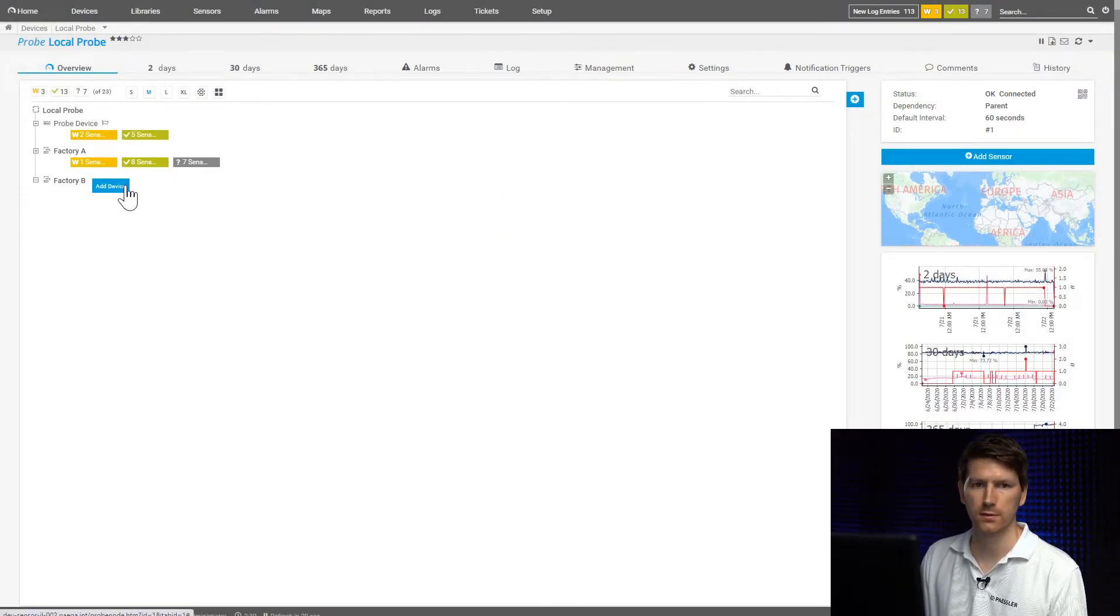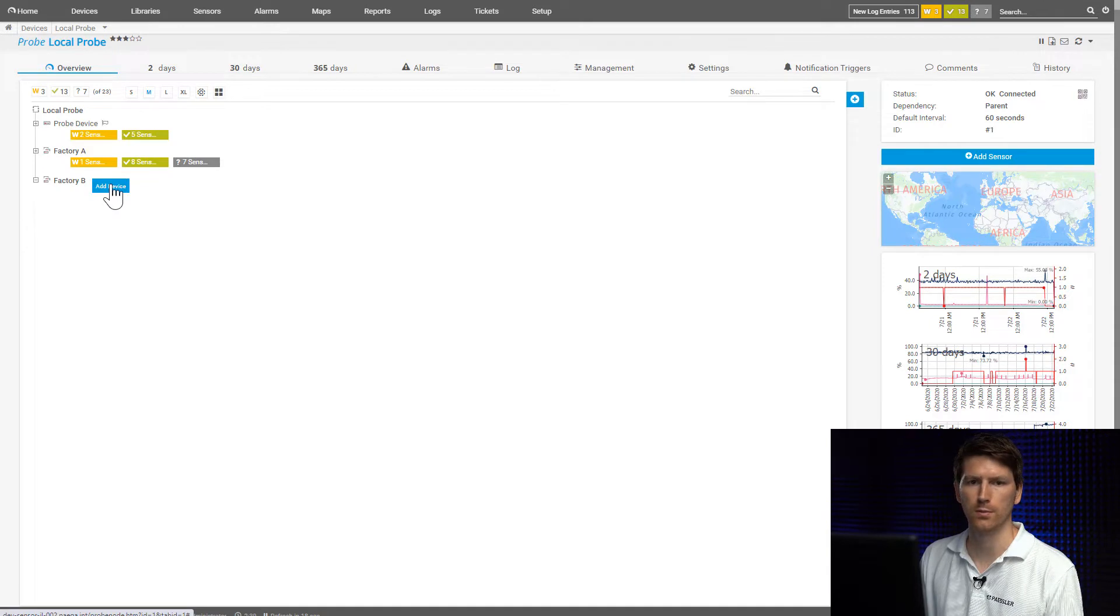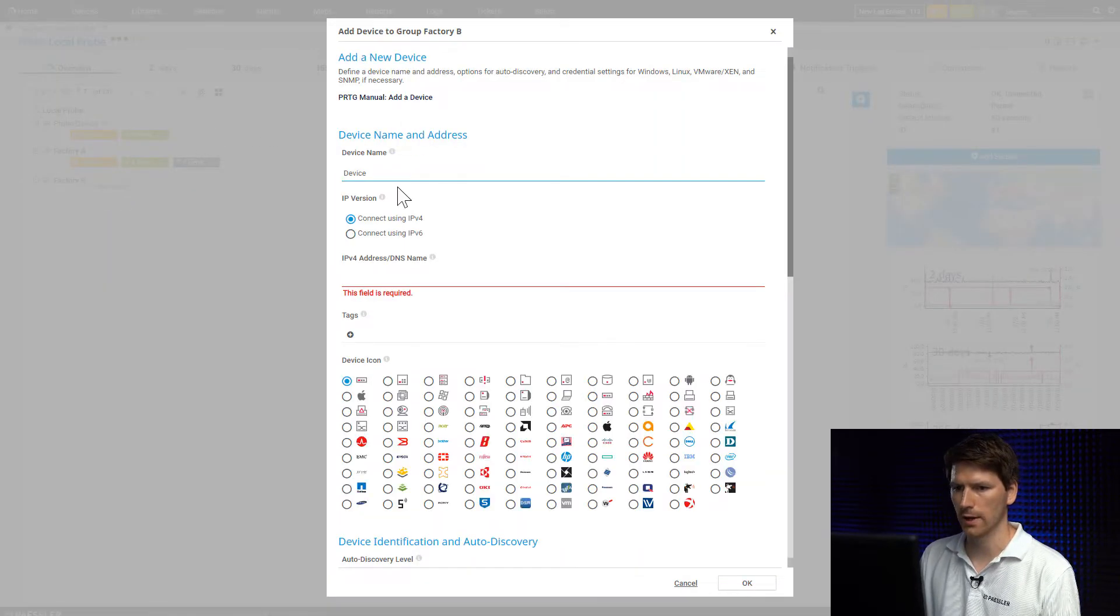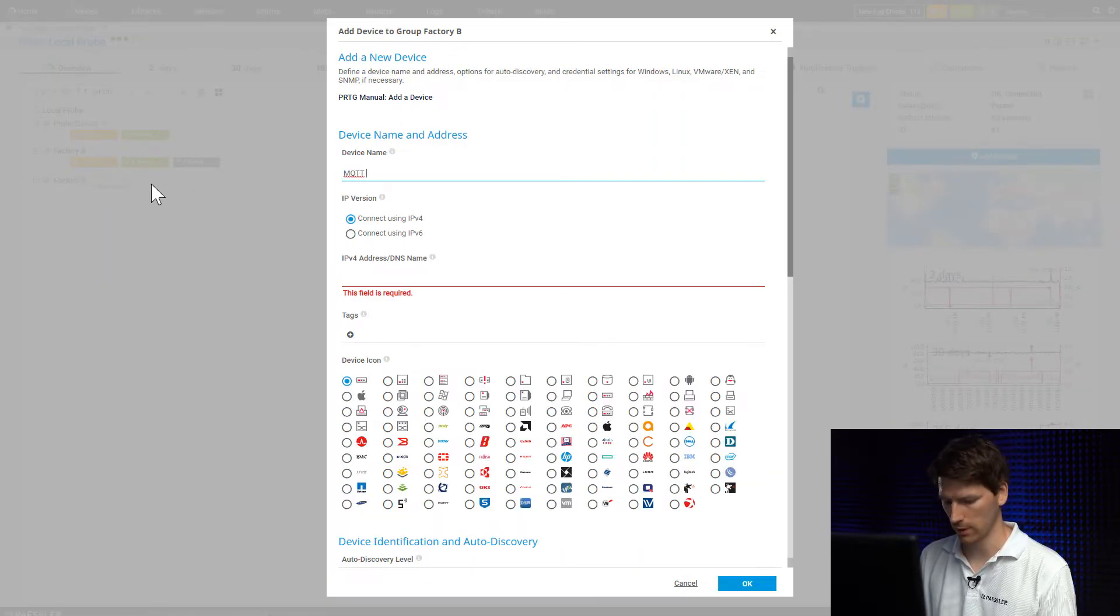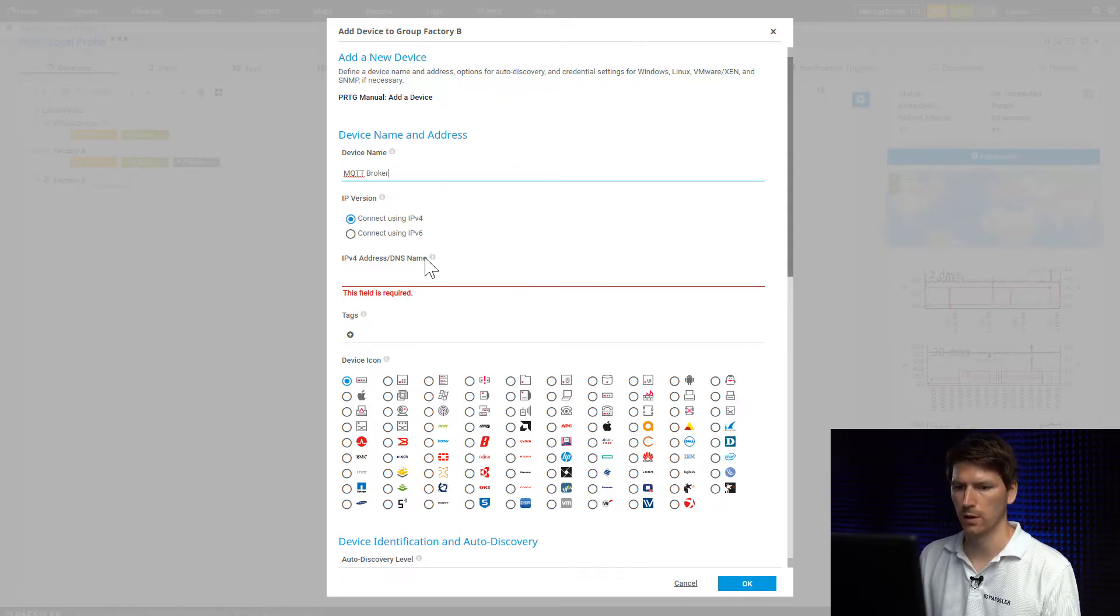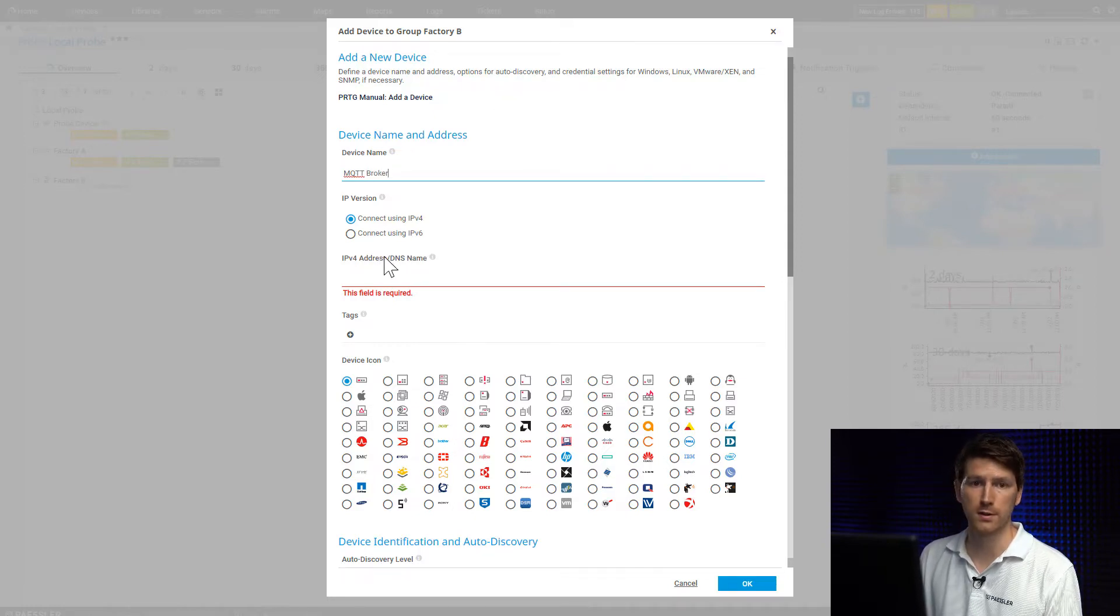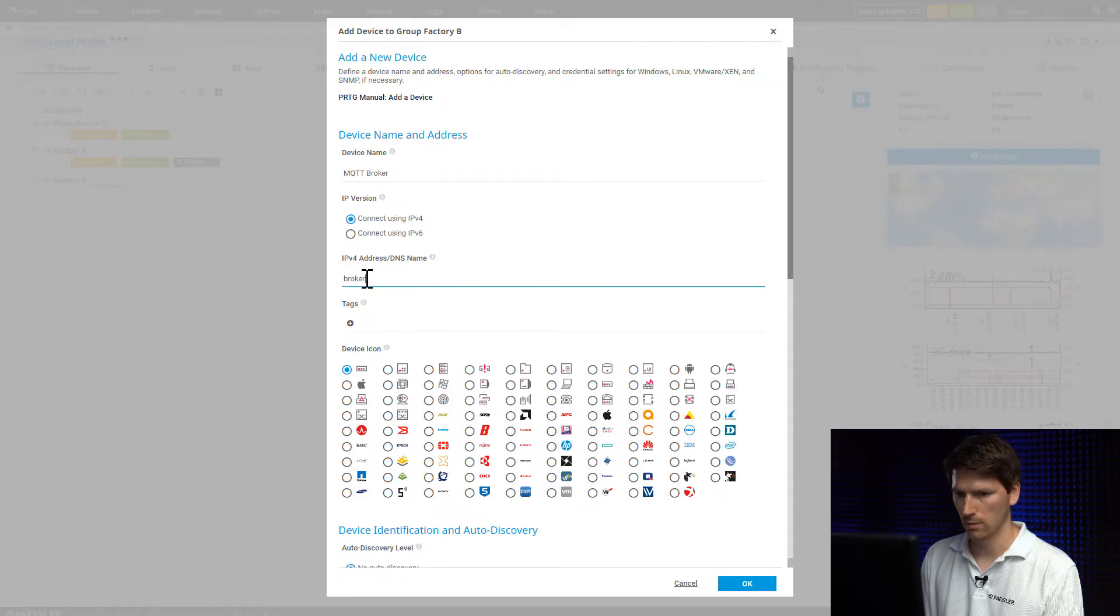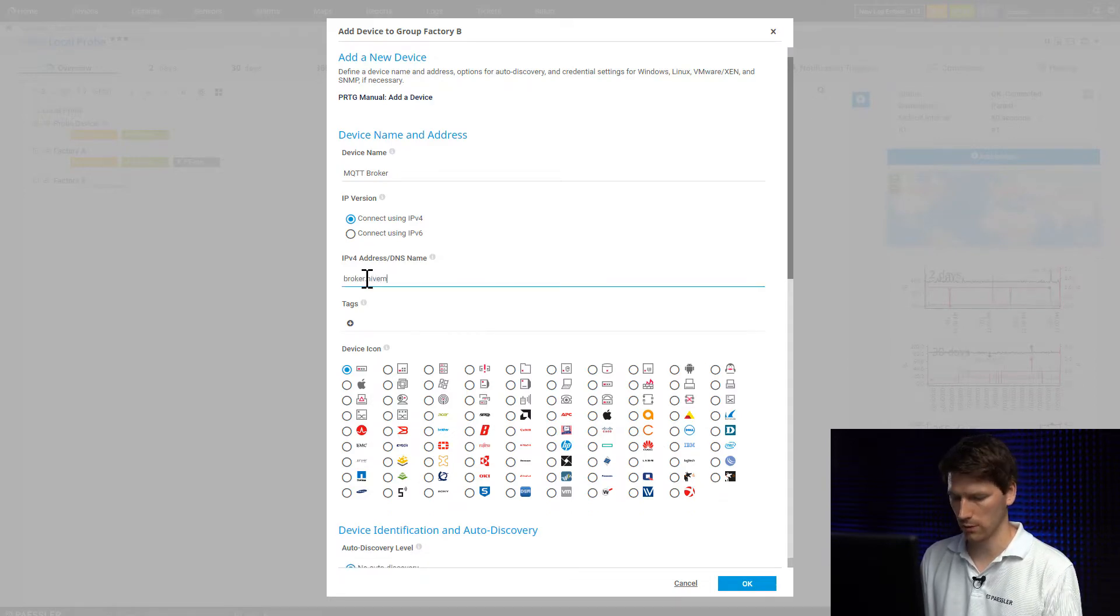Before we're going to add the sensor into PRTG, we first need to create the broker. So we're going to go to add device, call it MQTT broker, and now we need to specify the IP address or the name of our broker. In this case it's broker.hivemq.com.